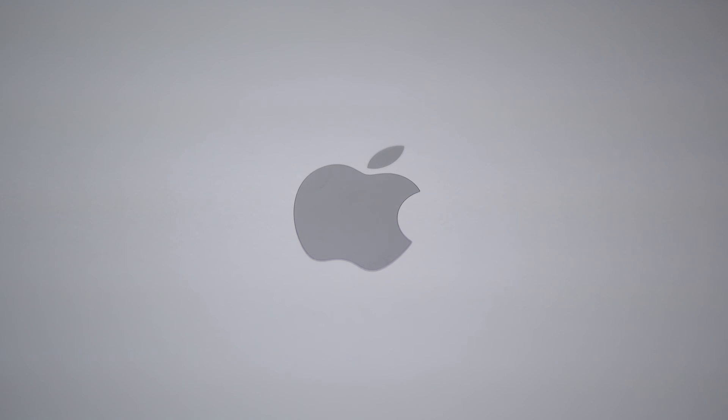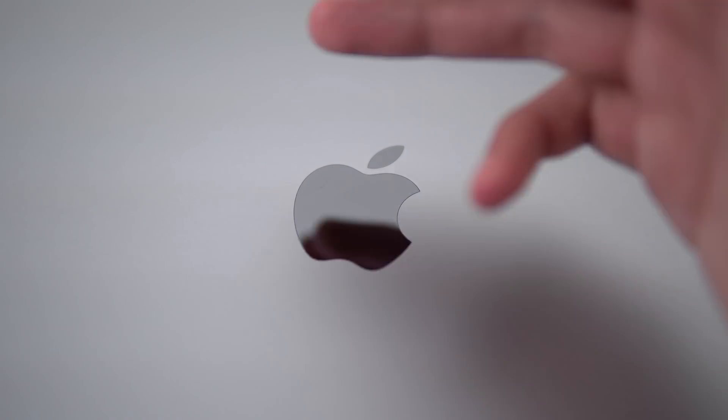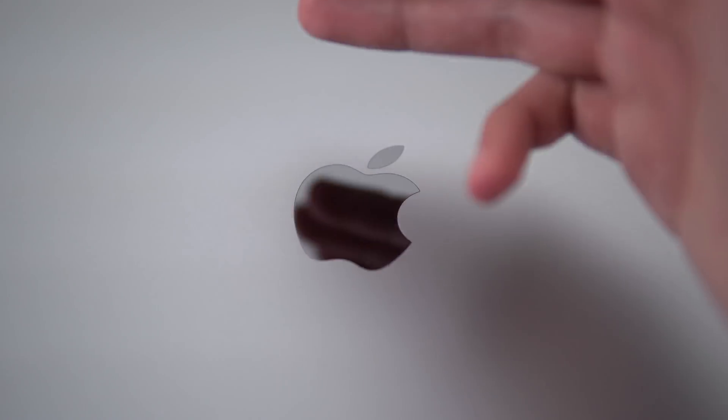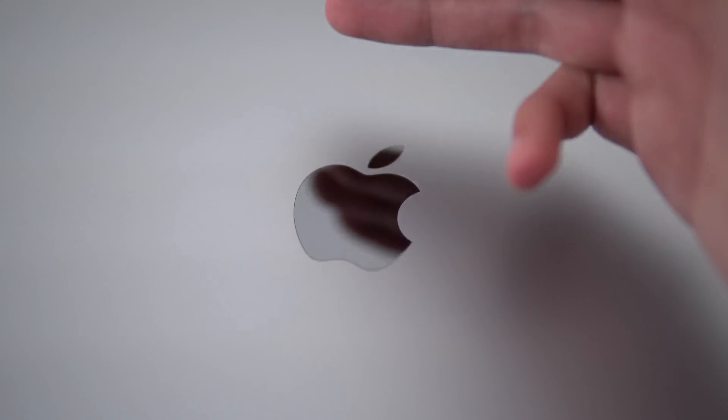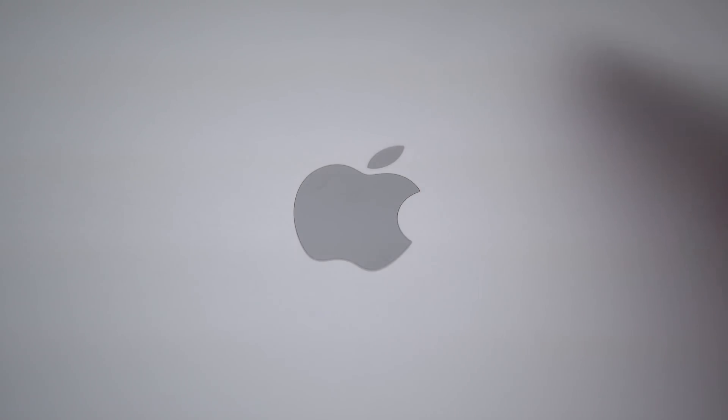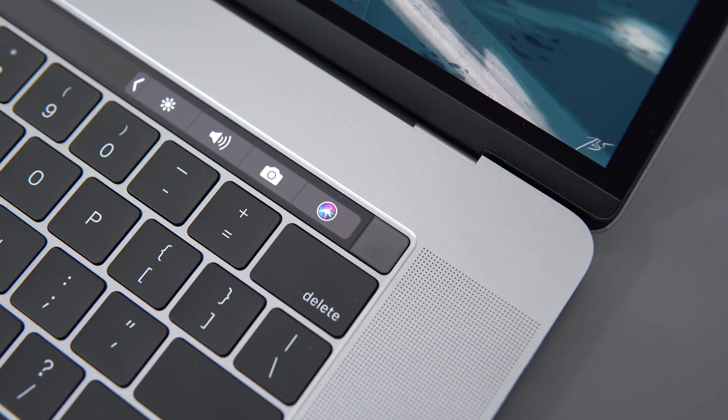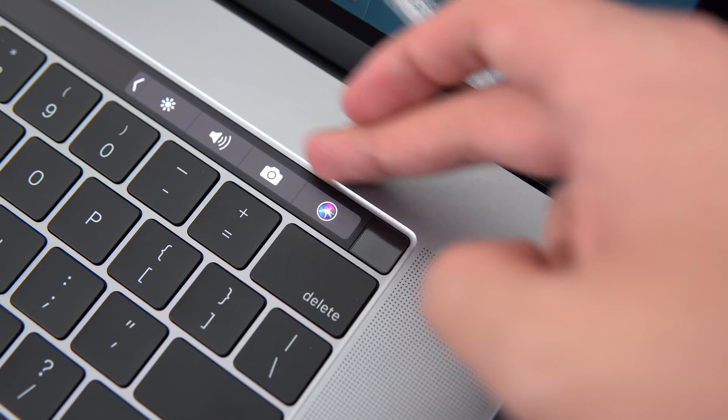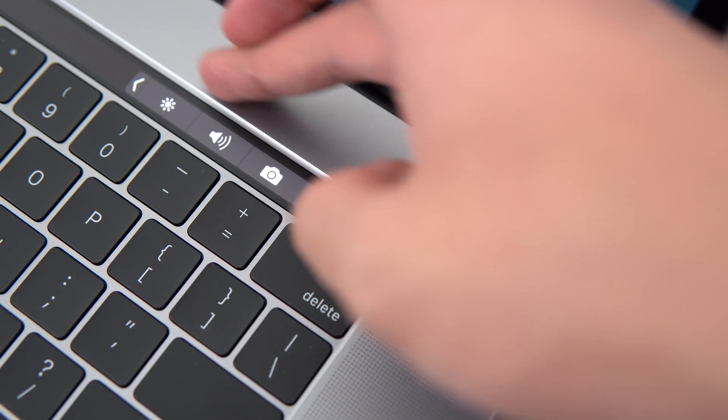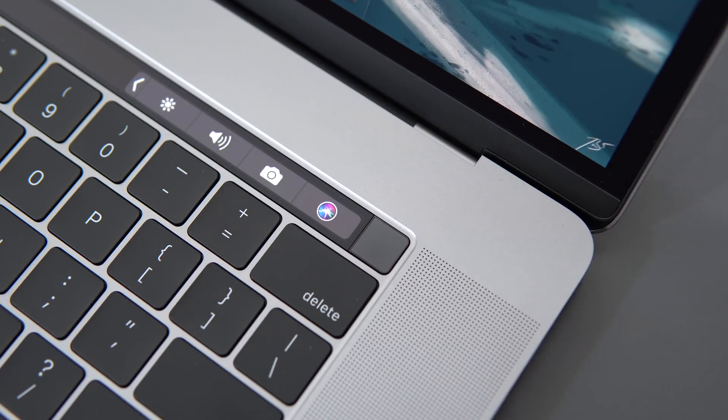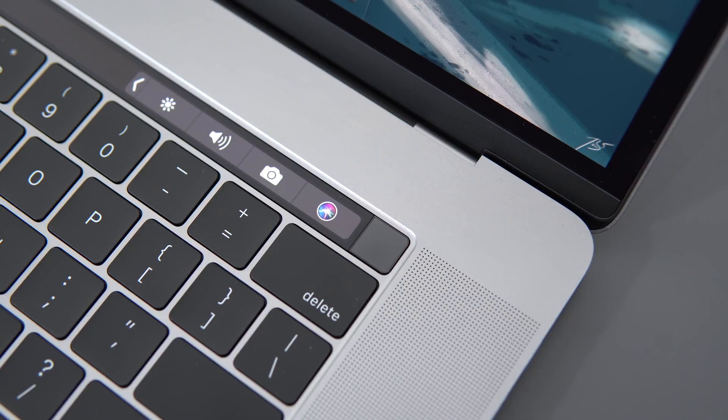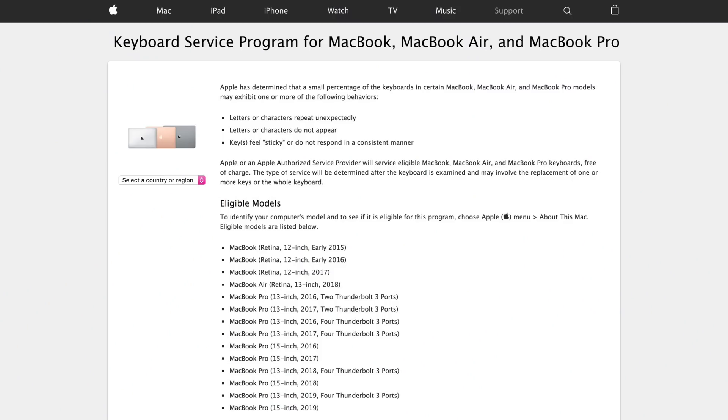So overall thoughts on the 2019 MacBook Pro is that it's a good upgrade, and the thermals are better than expected, but we're still unsure about how reliable these new keyboards are. In fact, Apple actually included these new MacBook Pros in the keyboard replacement program right from the get-go, unlike the 2018s.